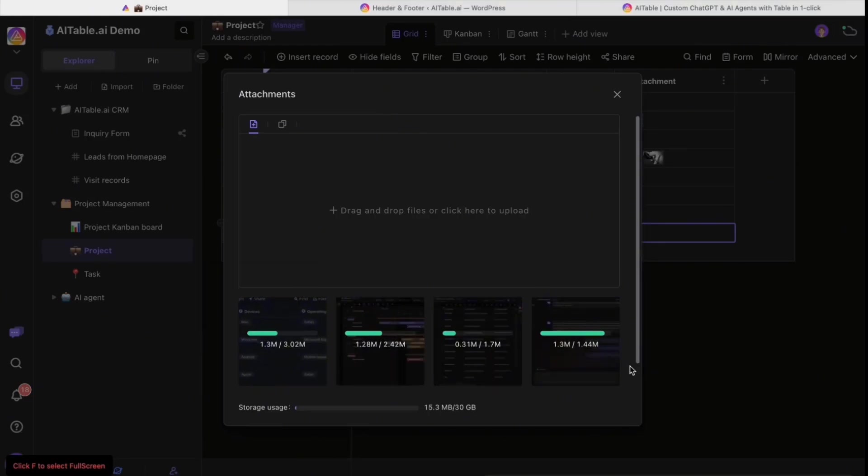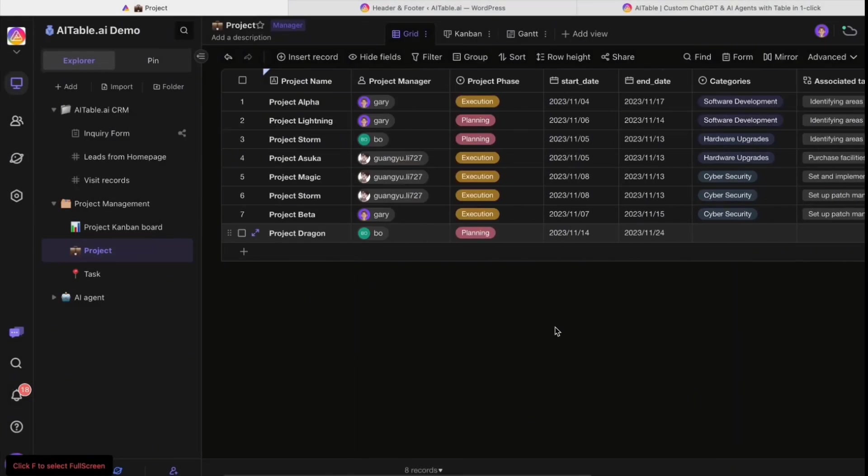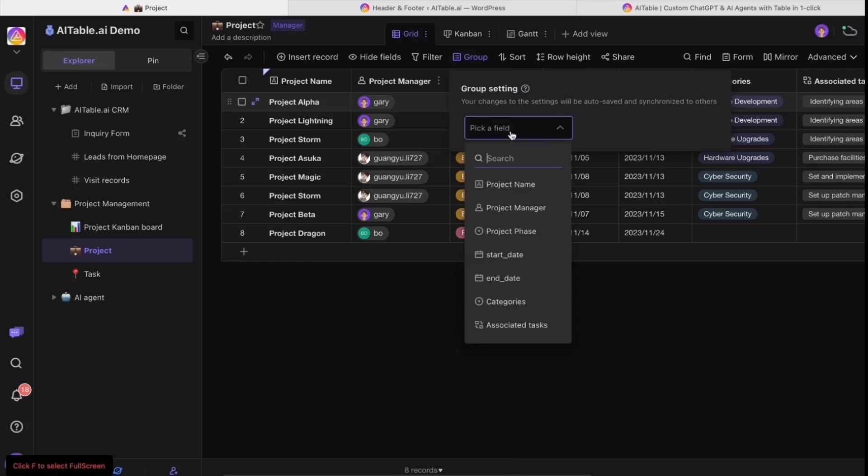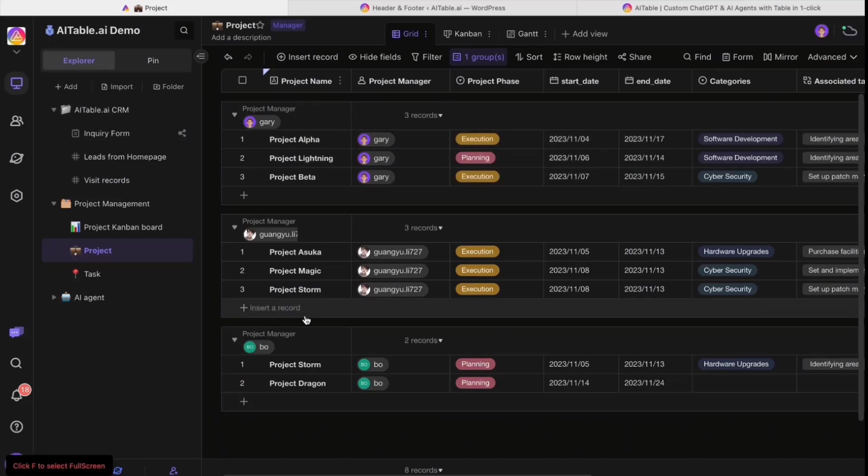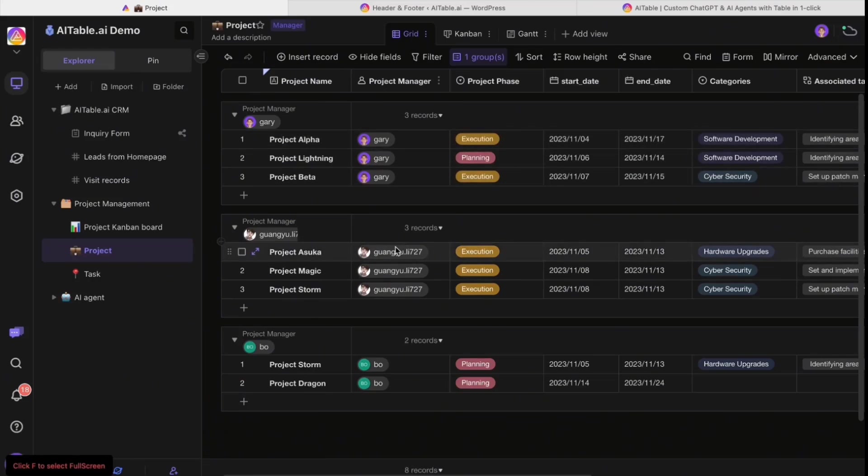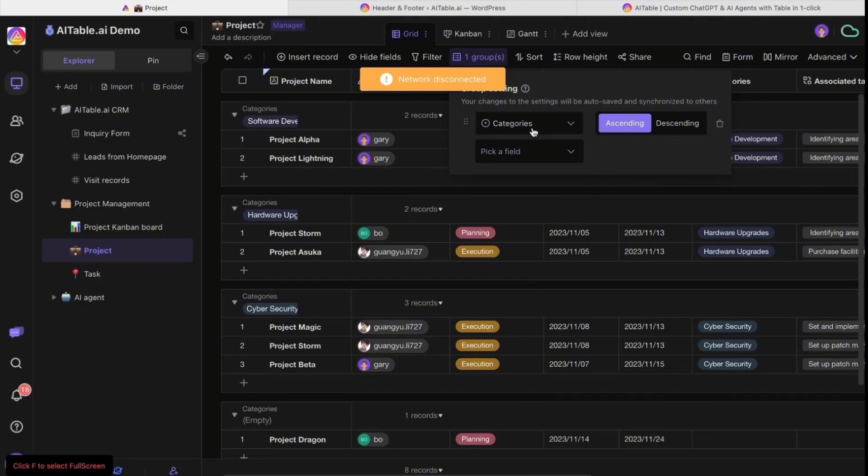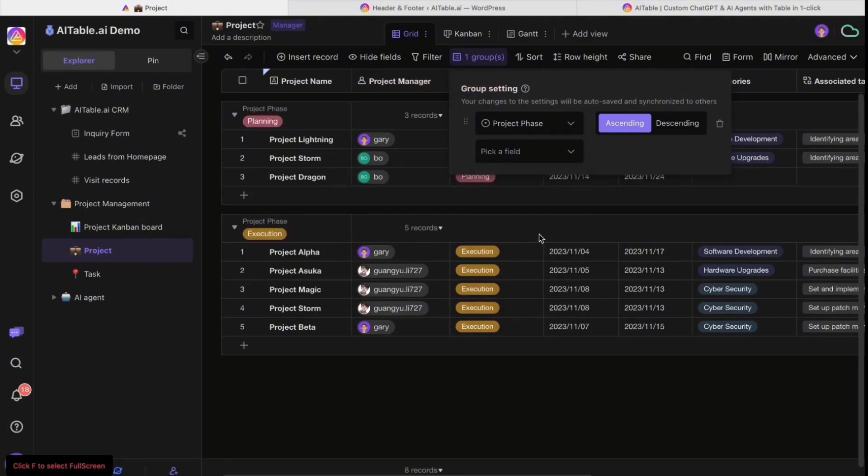Because it is a database, you can shift the data to help you more easily understand it. You can group by project manager and easily see the members and how many projects they have. You can also group by category and project phase.